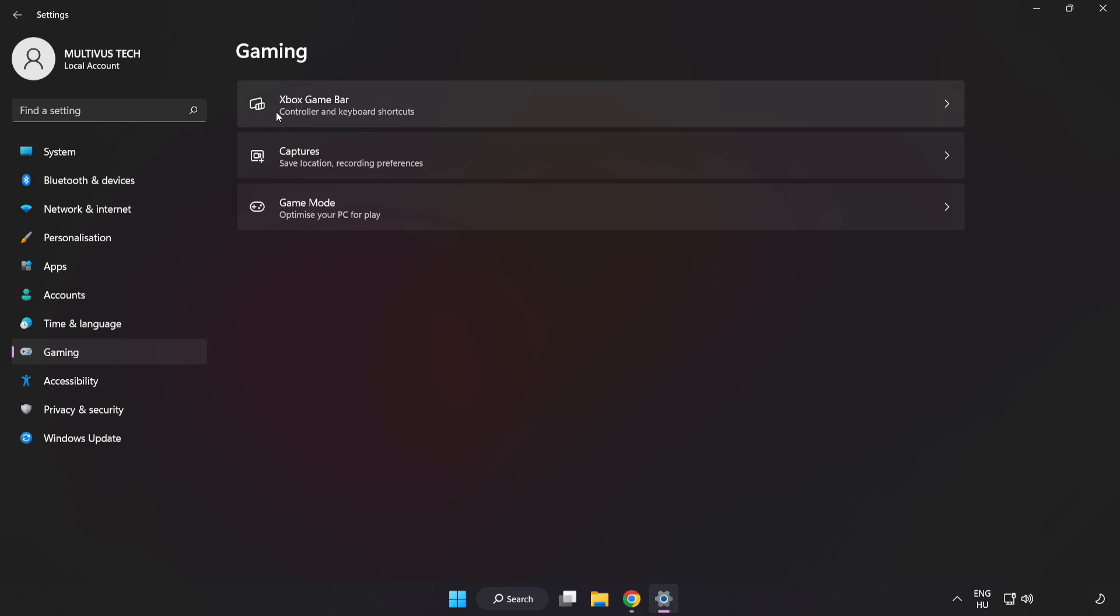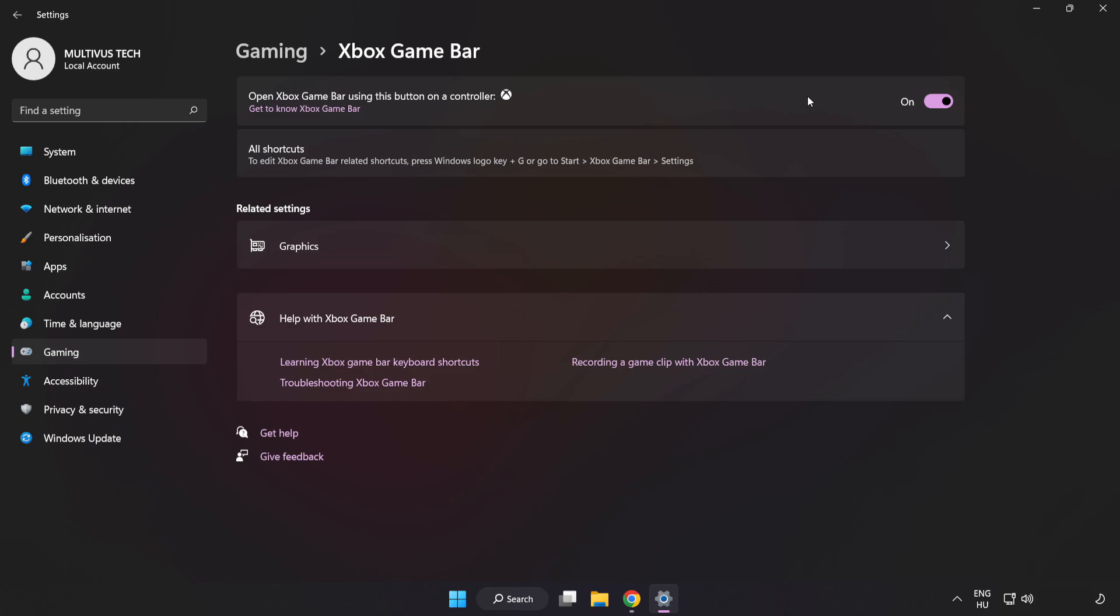Click Xbox Game Bar. Turn off Xbox Game Bar. Close the window.